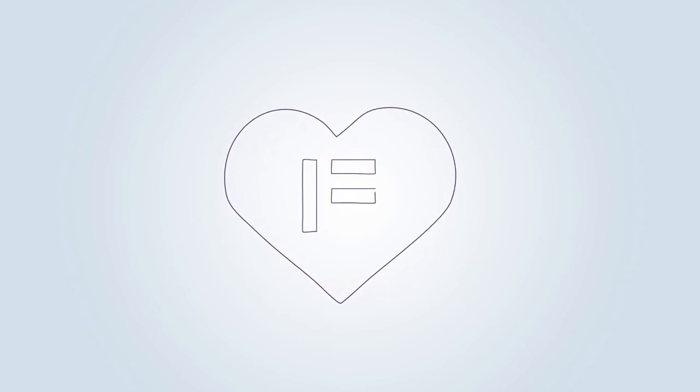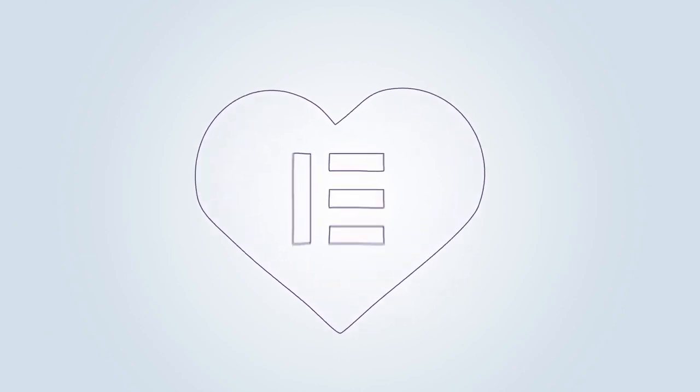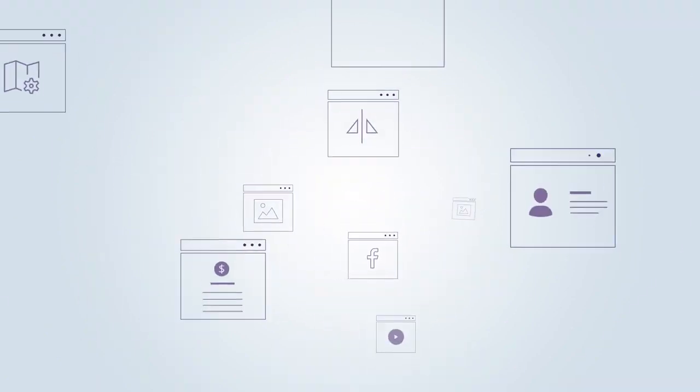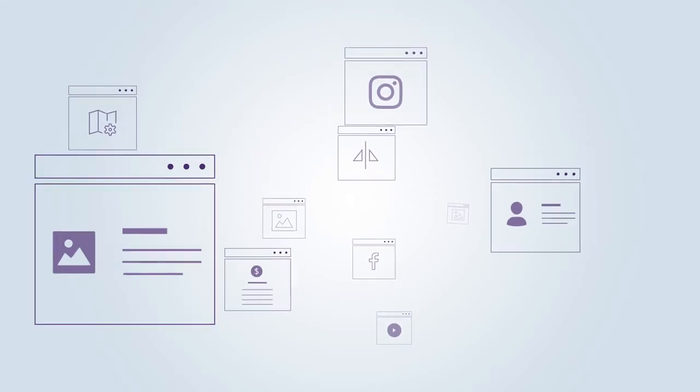You love using Elementor Page Builder, but sometimes it can be hard to find the right widget for your website.